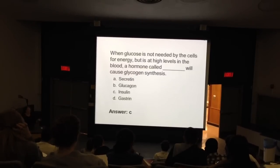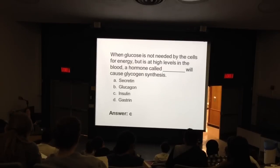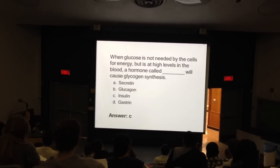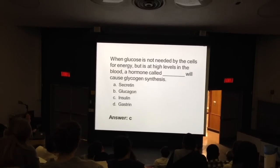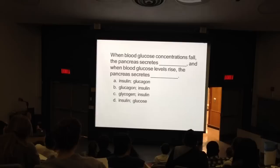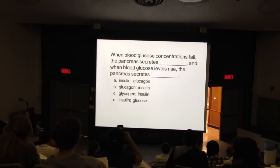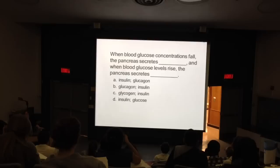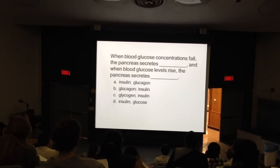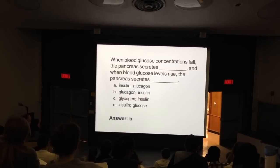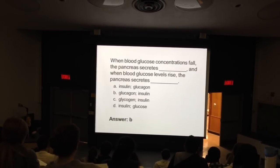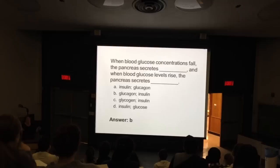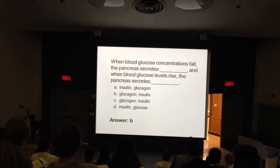Get blood glucose back down to normal, get glycogen made, produce immediate energy, or store anything in excess as fat. So when glucose levels fall too low, you release a hormone. And when you're too high, your pancreas releases insulin. So all of this is to just get the blood back to normal glucose levels.